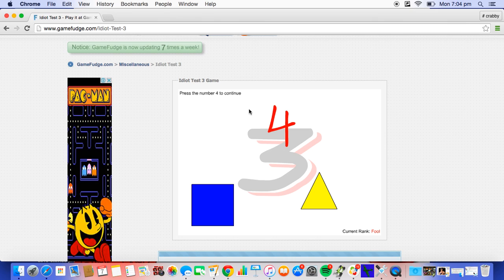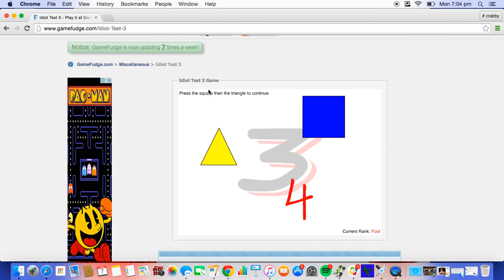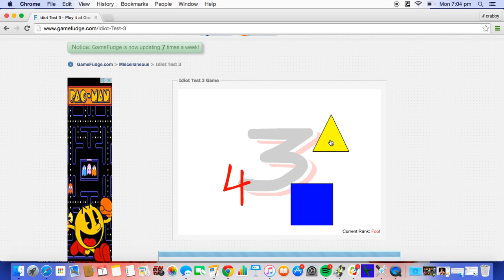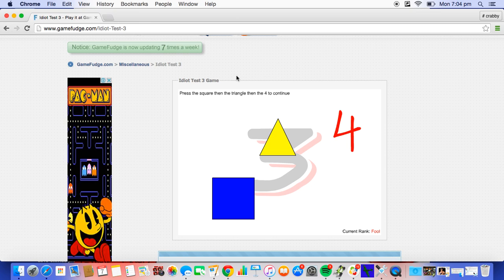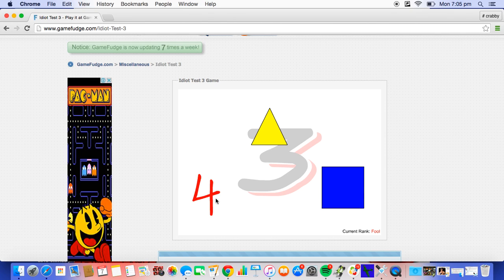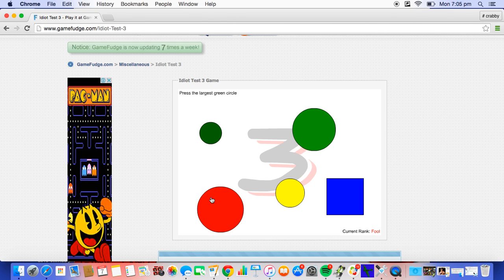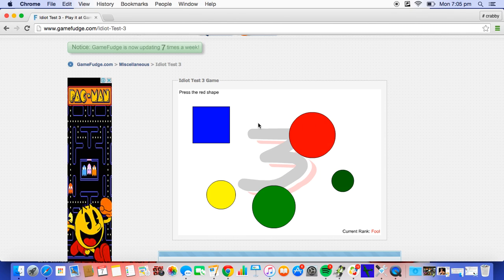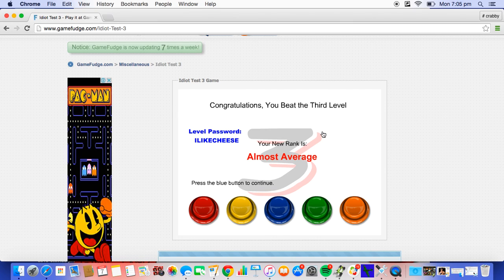Press the number 4 to continue. Press the square then the triangle to continue. Square, triangle. Press the square, triangle, then 4. Square, triangle, 4, done. Press the larger green circle. Press the red shape. Congratulations, you beat the third level. Your new rank is almost average.